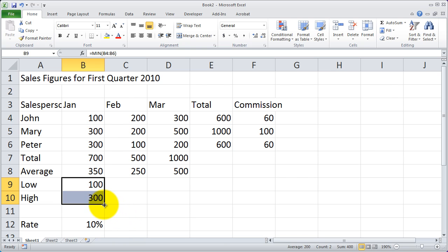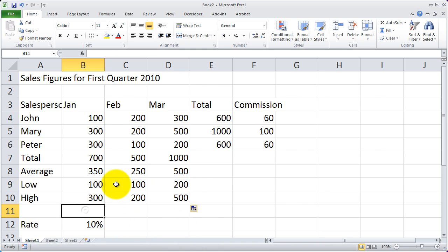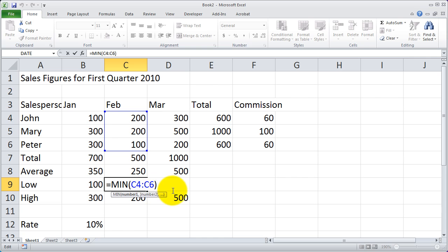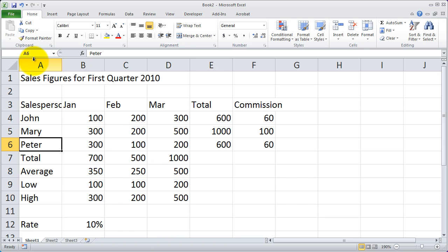I can now point at it, press and hold and drag over, and both of those equations are copied over at the same time. And again you'll see because I was using relative references, the references updated relative to their new location. So now I'm able to see both the low and the high values for each month.